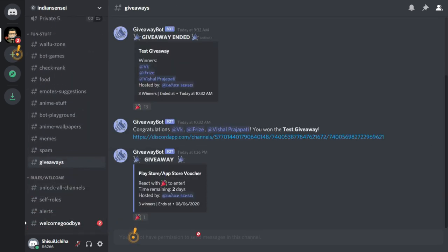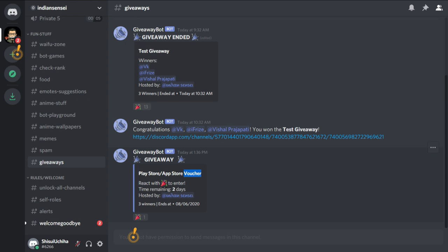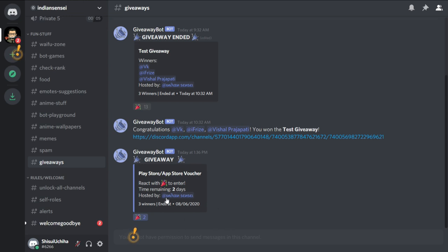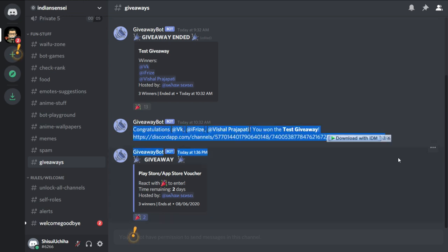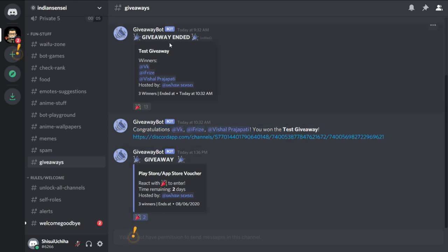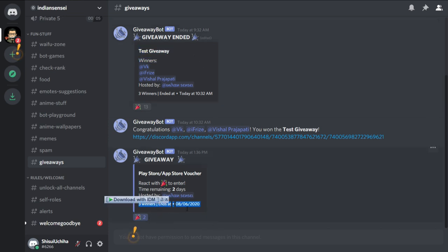There is a giveaway going on. This is called play store slash app store voucher and this is going to be there for two days and there will be three winners. Just click on the emojis to participate. Once you click on the emoji, you will be entered in the giveaway.